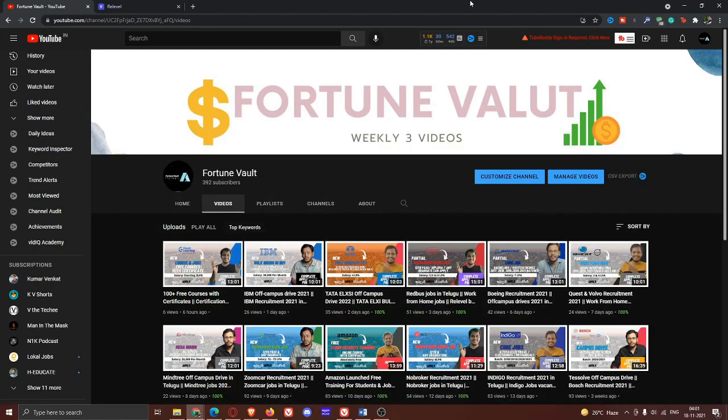Hi guys, welcome back to my channel. So guys, today we are going to be ReLevel.